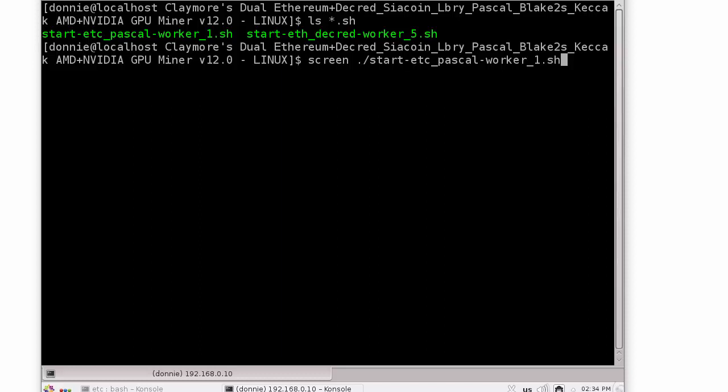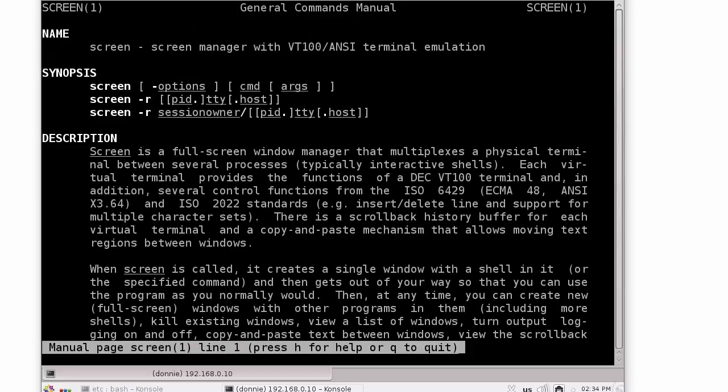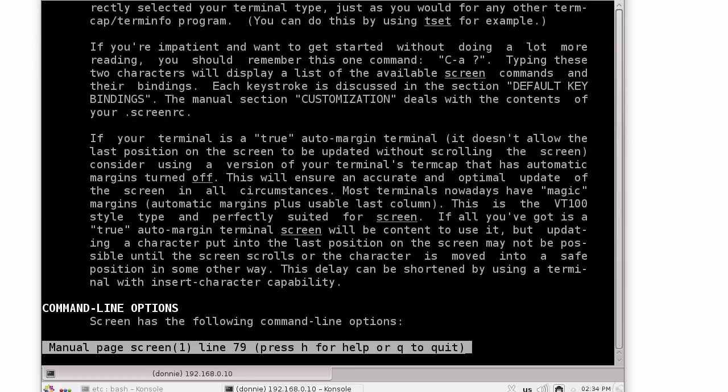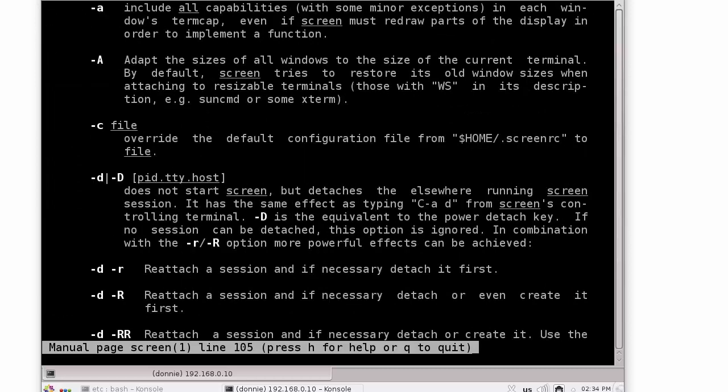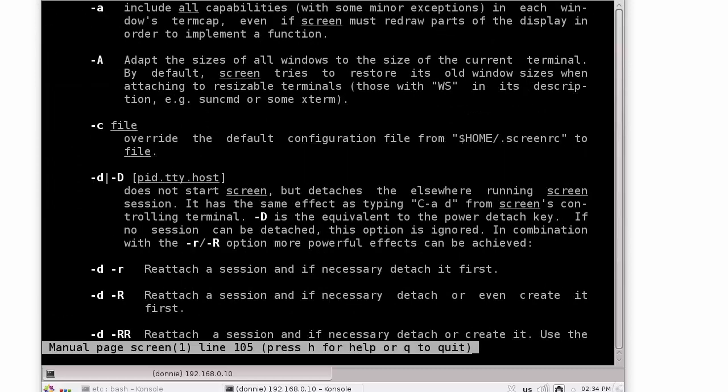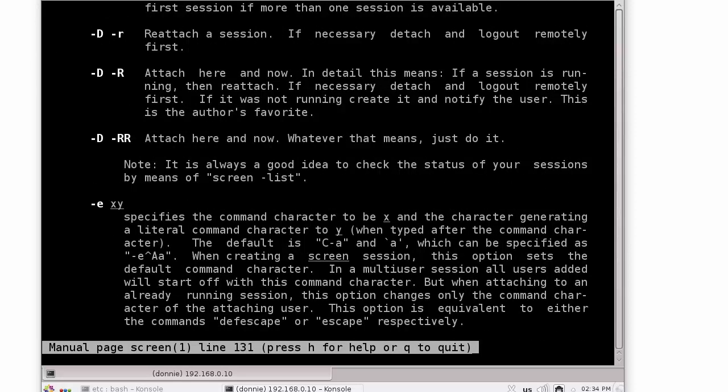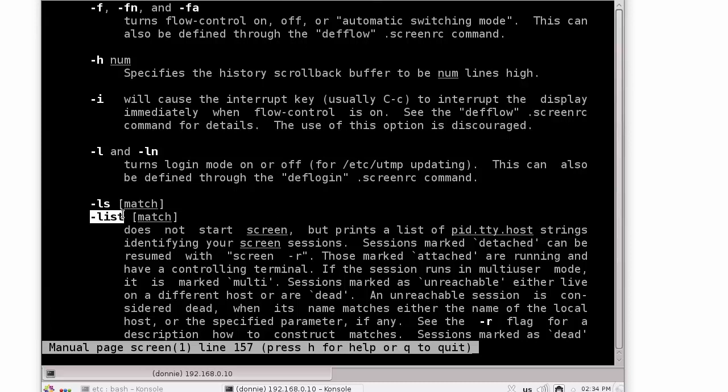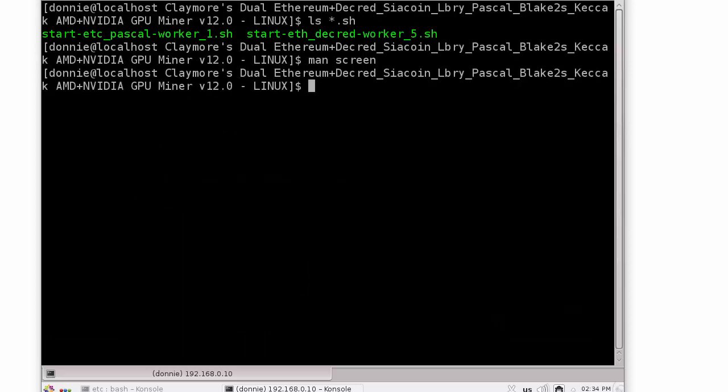We can look at the man page for screen. We can go down here and look at the dash list option. That's going to show us our different screen sessions there. Let's go ahead here and close the man page.